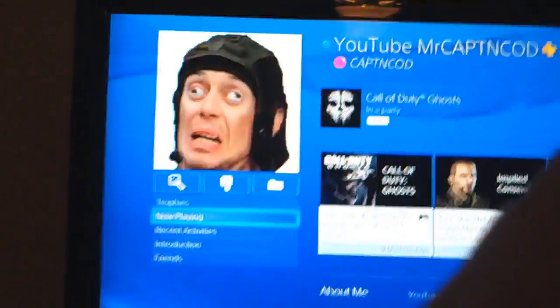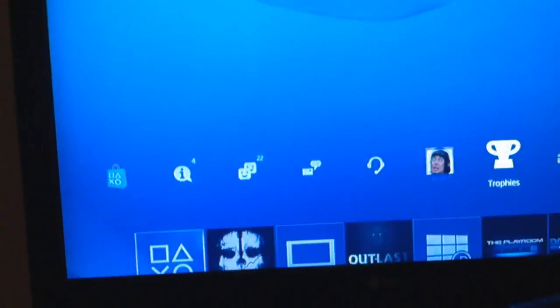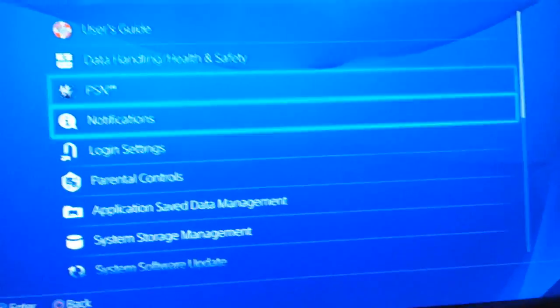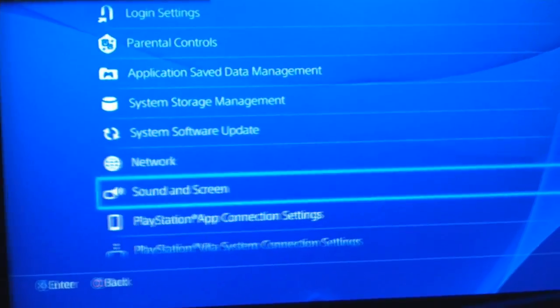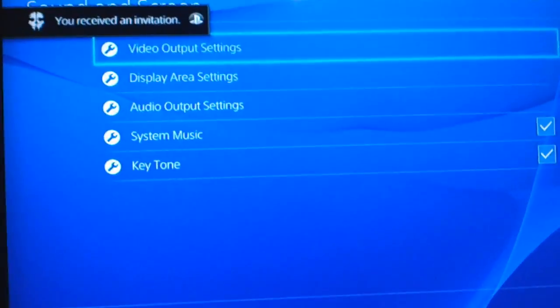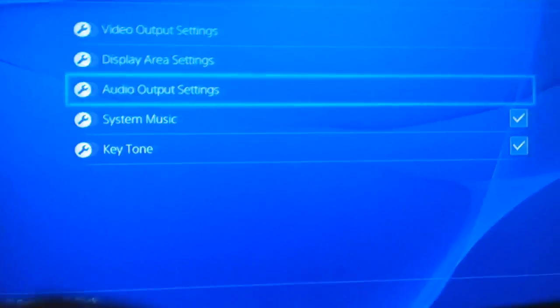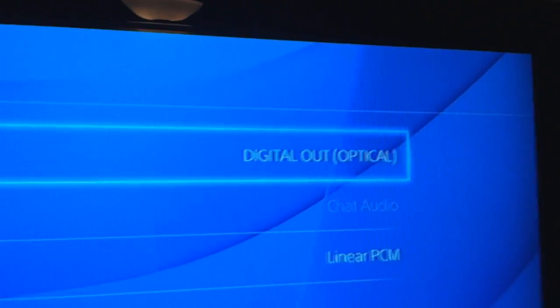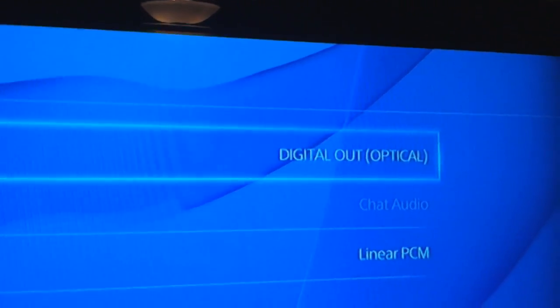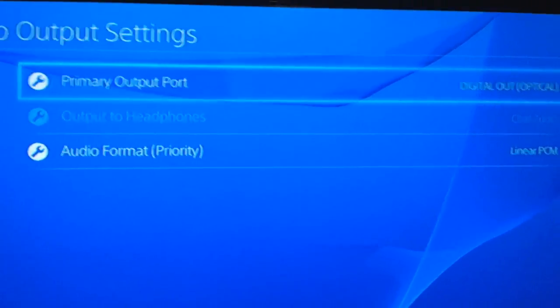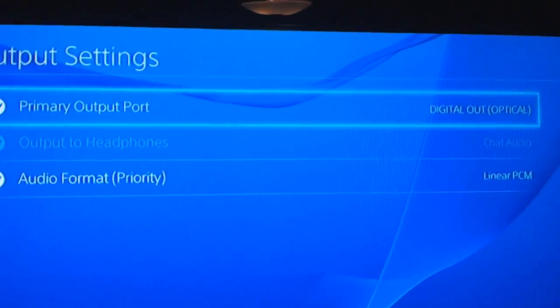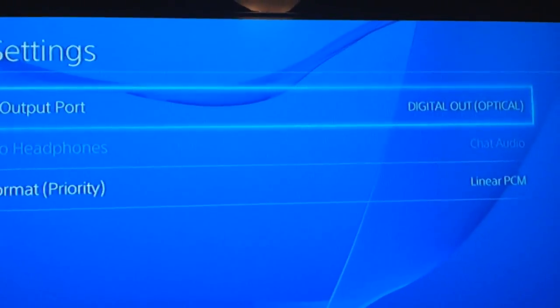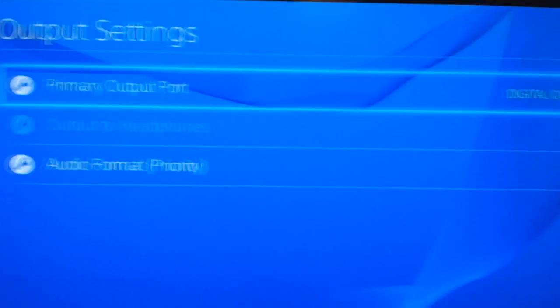So you need to go to your sound settings, sound and screen, and audio output settings. Now you notice the top is the primary output port and put it digital out optical, which you're gonna end up making analog to your headset, but from the PS4 to the TV and all that to the PC it's all digital.